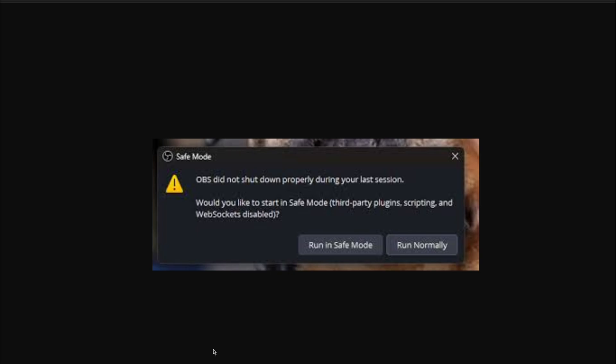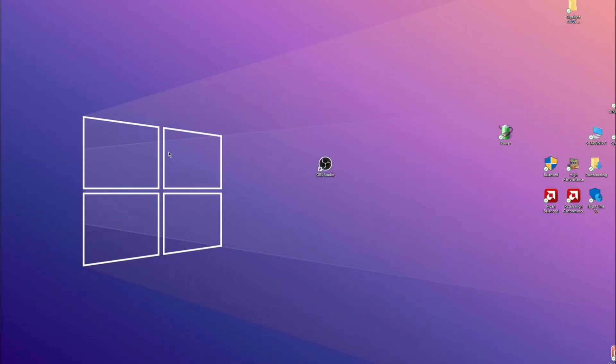It doesn't really hurt anything having to click run normally every time, but it's just an annoyance because it thinks it didn't shut down properly. There is an easy way around this. What you need to do is...